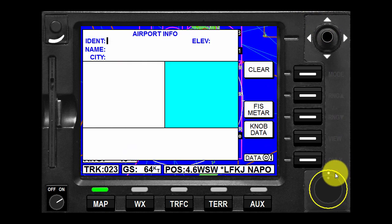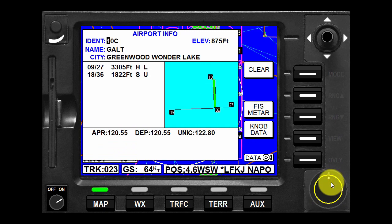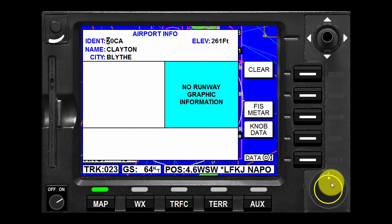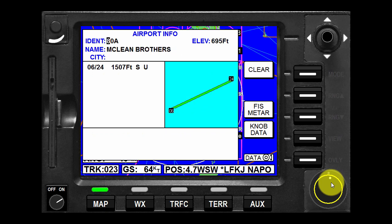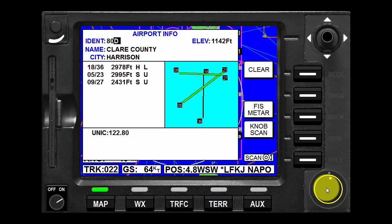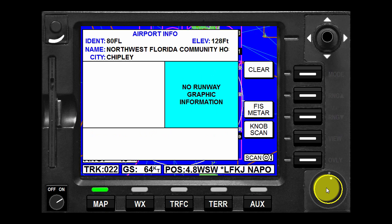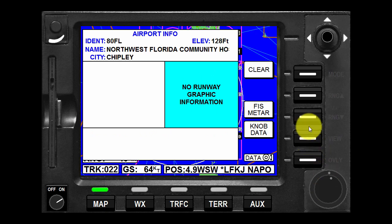In addition to using the joystick to get airport information, the control knob may also be used. Sometimes it is not desirable to pan the map to an airport location some distance from the present position. In this case, simply turn either knob and the airport info page will appear. The cursor will be over the first character of the airport identifier. Select the desired character by turning the inner knob.